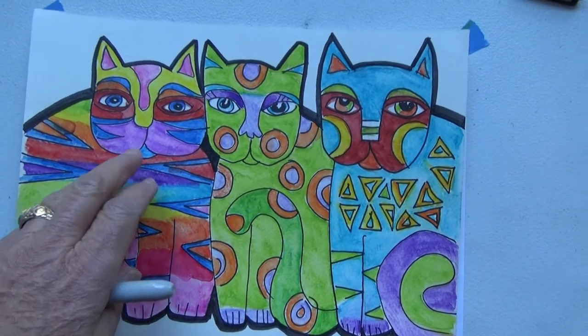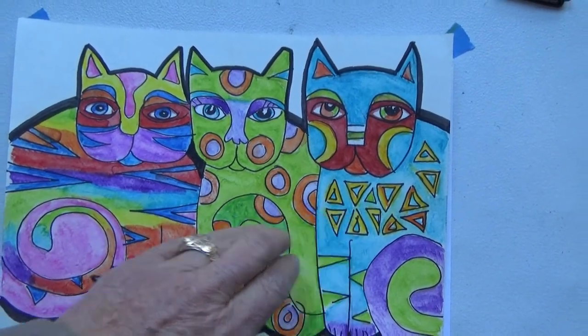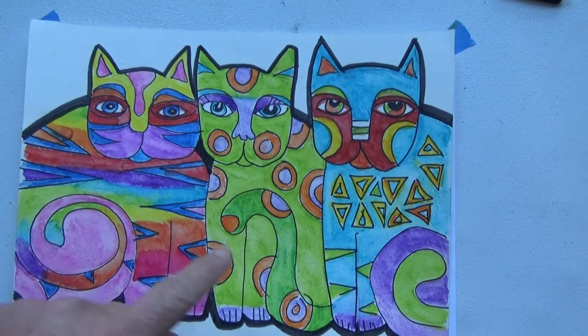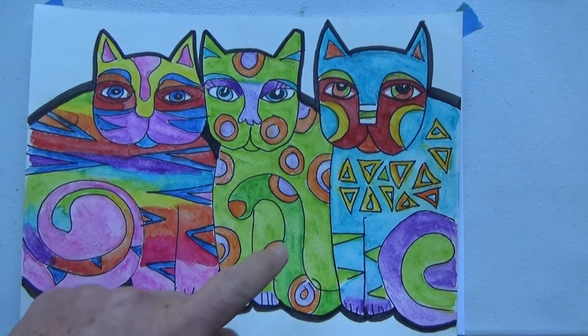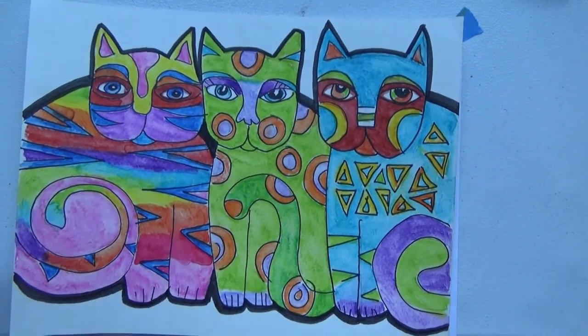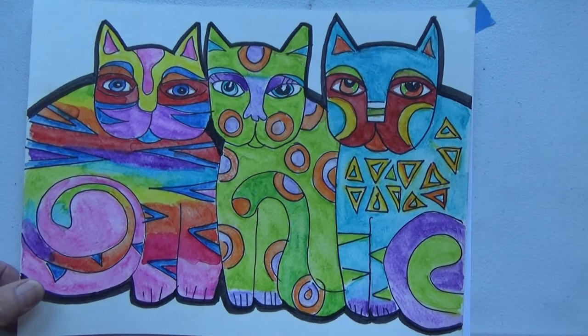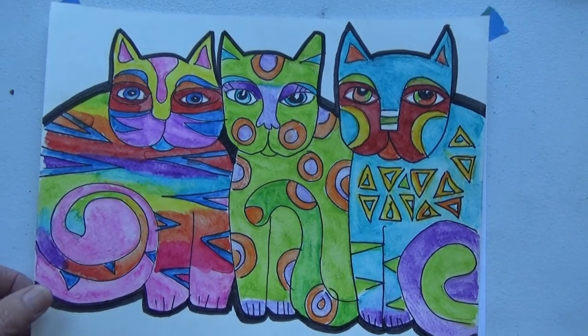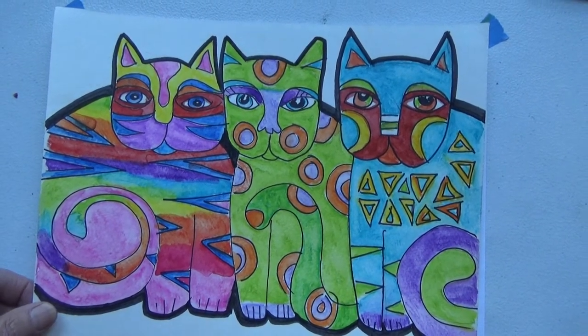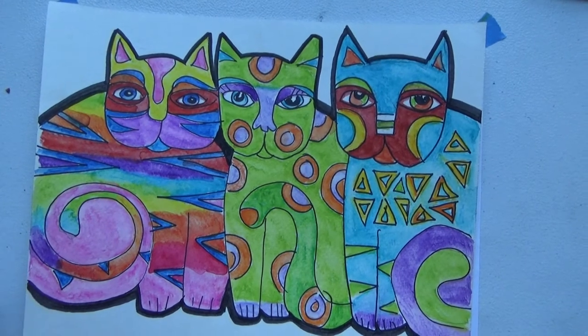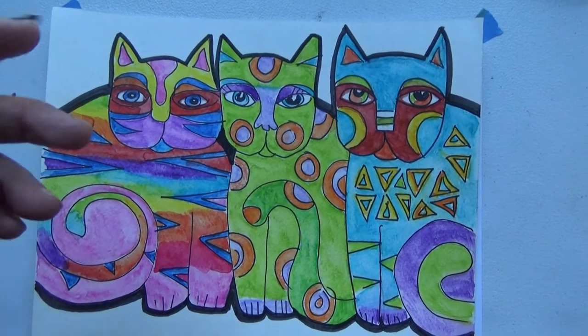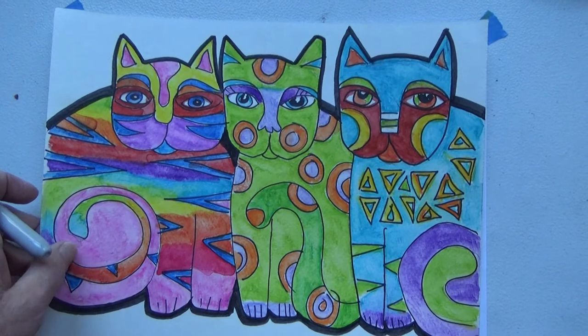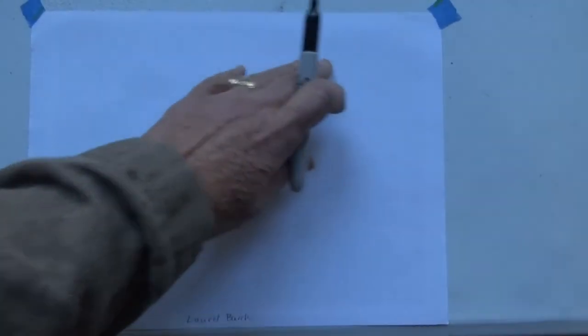They're overlapping. So I'm going to show you how to start this composition so that you can in turn have three overlapping cats similar to Laurel Birch. I am going to be using a marker but I want you to do this in pencil. The reason I'm using a marker is so that you can see it clearly. So if you've got your paper, we're going to start right in the middle.